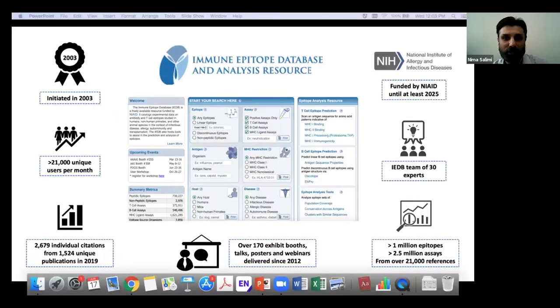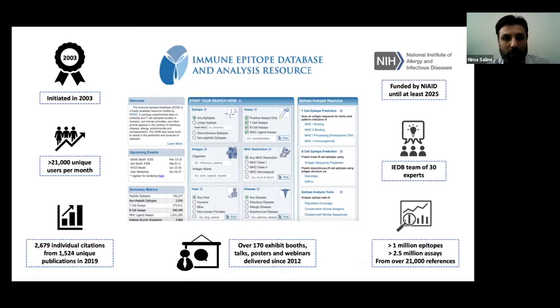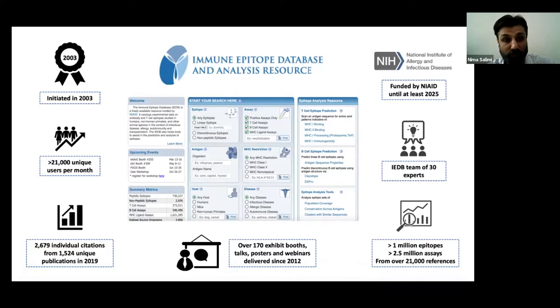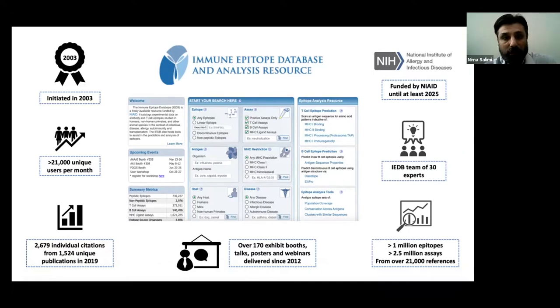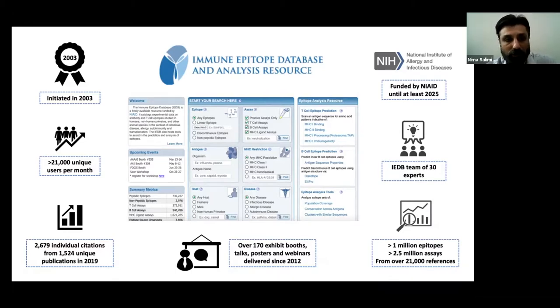My name is Nima Salimi. I'm a member of the IEDB team. I'd like to join Nina and welcome you all to this first of its kind IEDB virtual webinar. I'd like to begin by briefly providing you with some background information about the IEDB project. The IEDB is an NIAID-funded project founded in 2003, and we provide the scientific community with free access to epitope data as well as to epitope prediction and analysis tools. This presentation today will focus primarily on the epitope database component of the IEDB, which currently houses approximately one million epitopes and two and a half million assays.